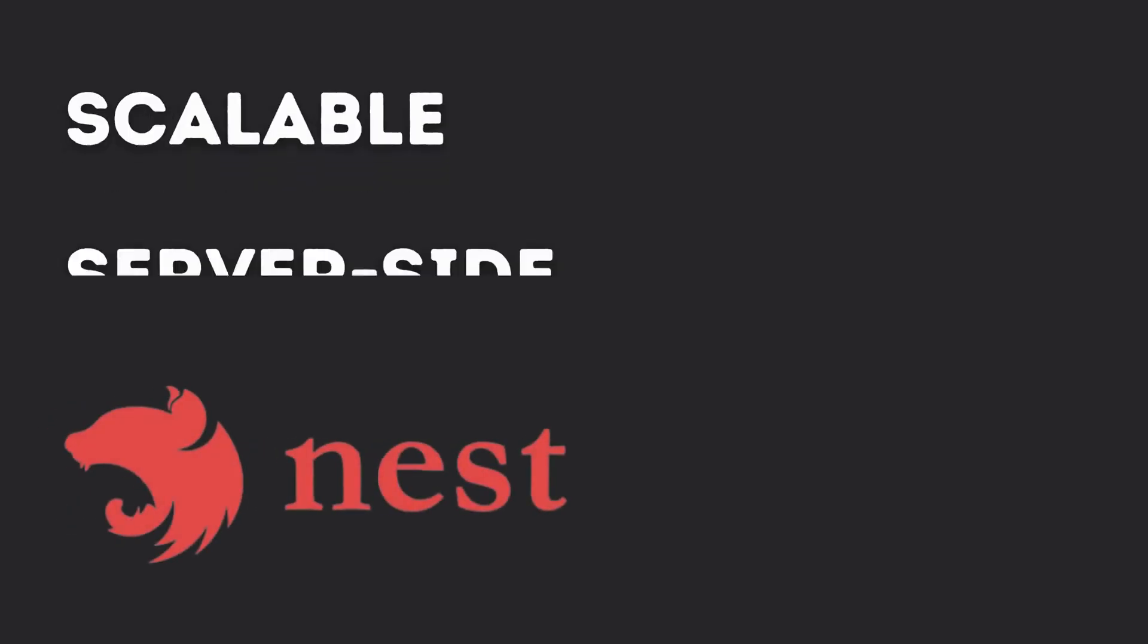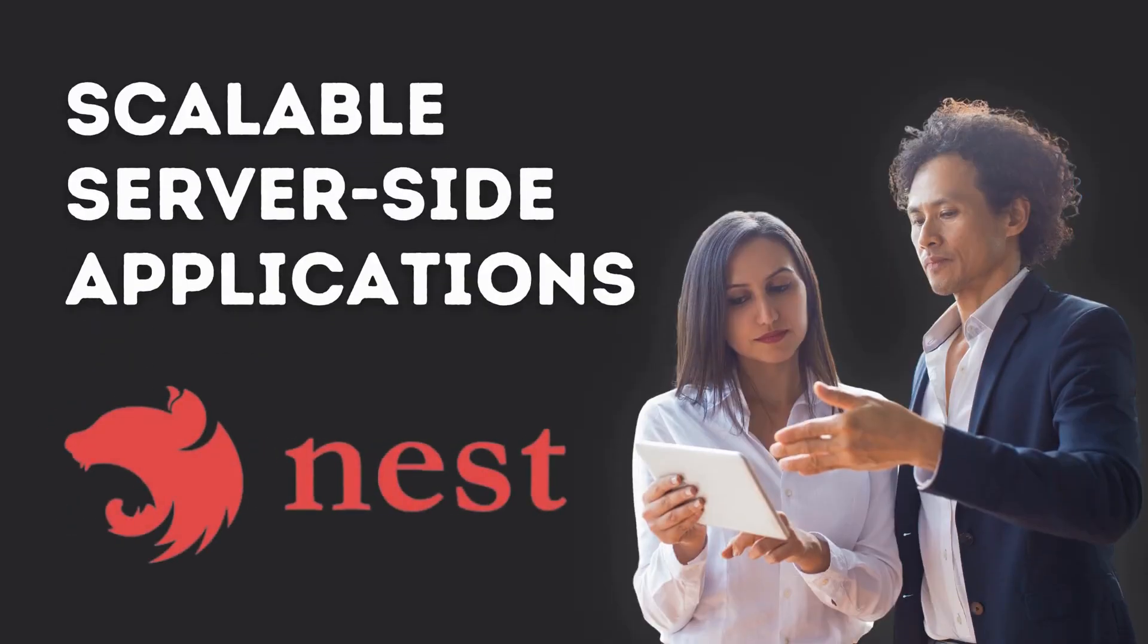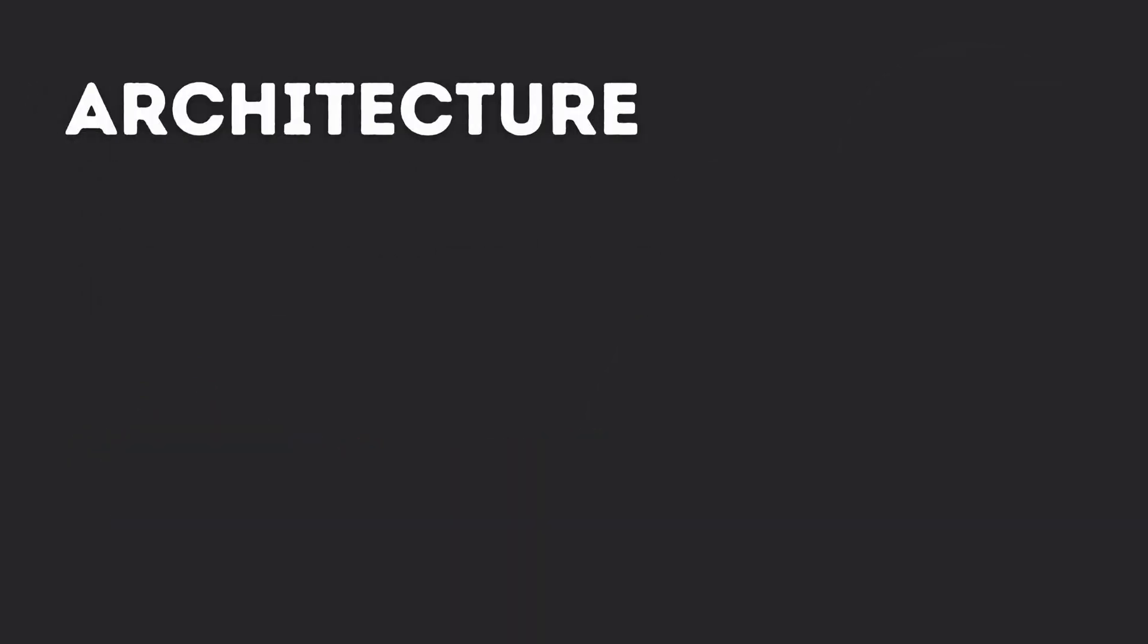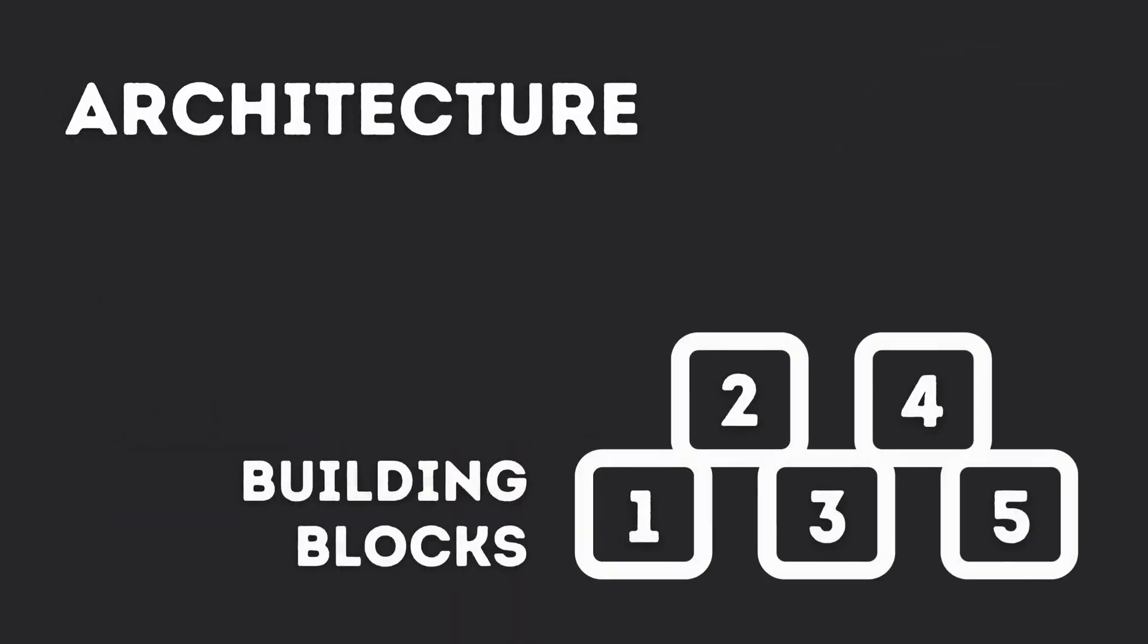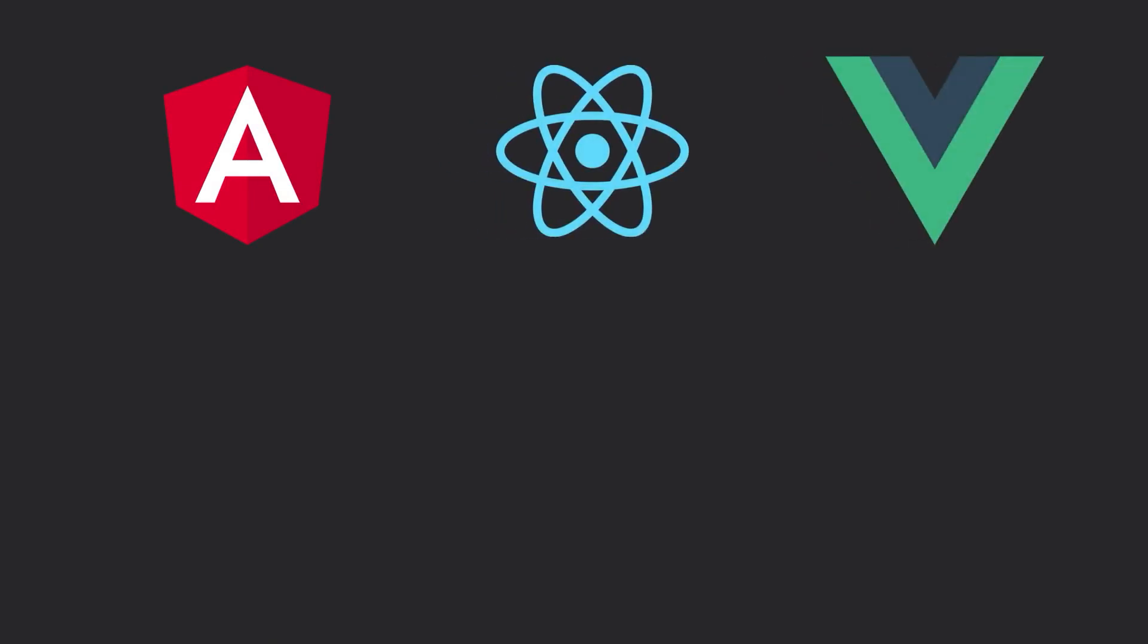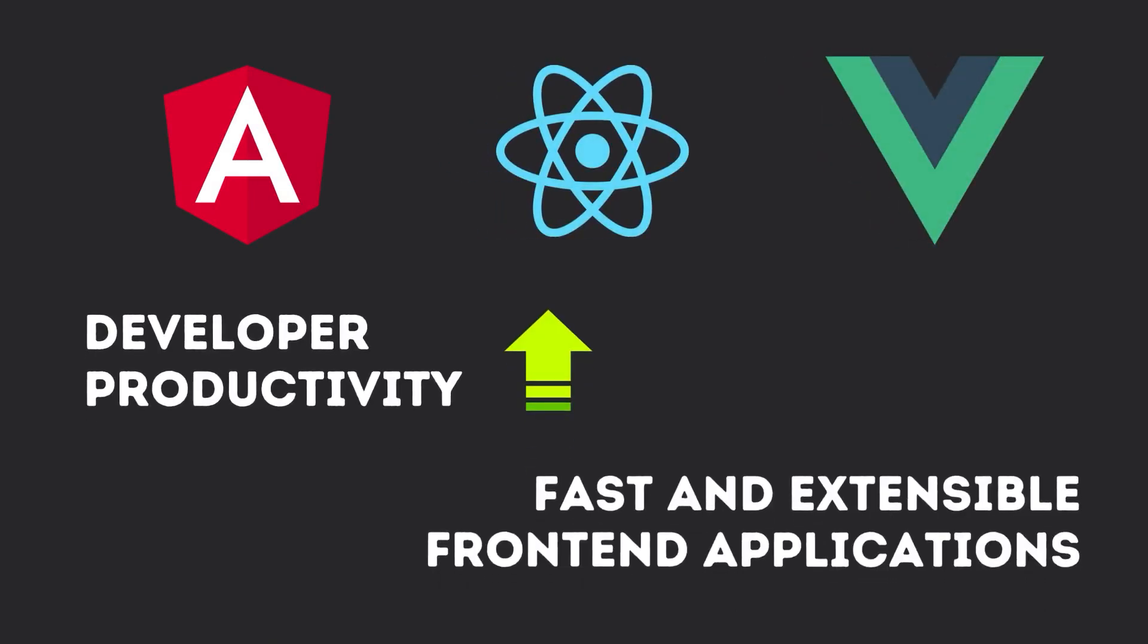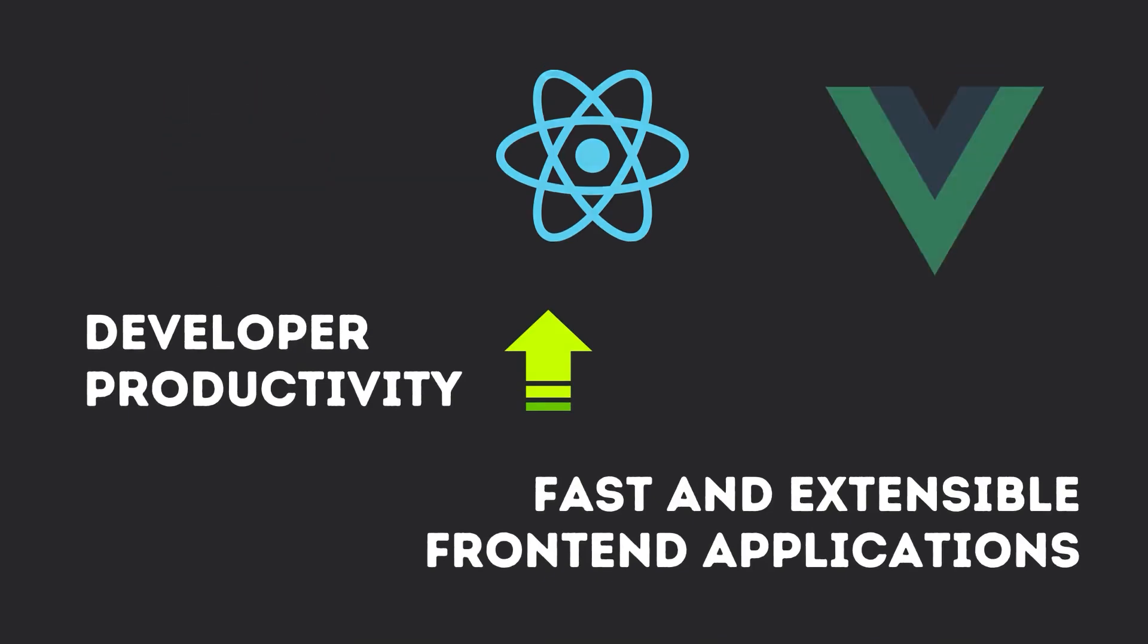Use Nest.js to build scalable server-side applications trusted by top-tier enterprises by learning its architecture and basic building blocks. JavaScript has become the dominant language for web development. This led to the creation of powerful frameworks like Angular, React and Vue,